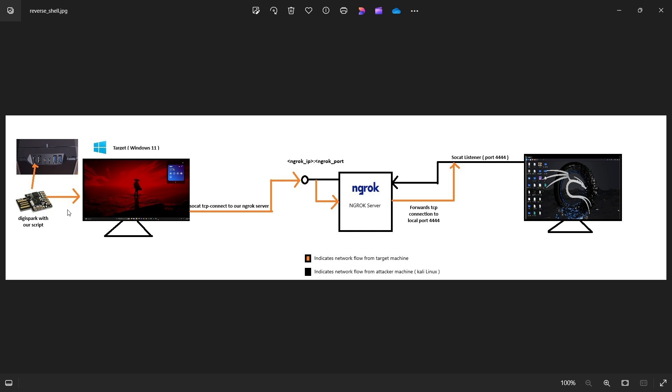So we will be using ngrok and I'll be talking about this later. This is an illustration that I have created on how we will be performing this exploit.